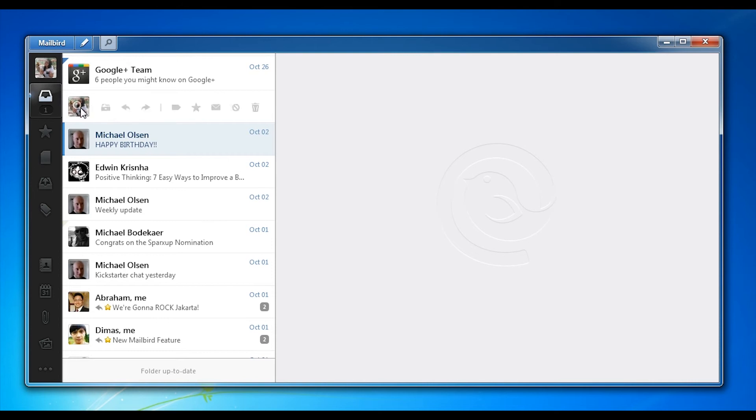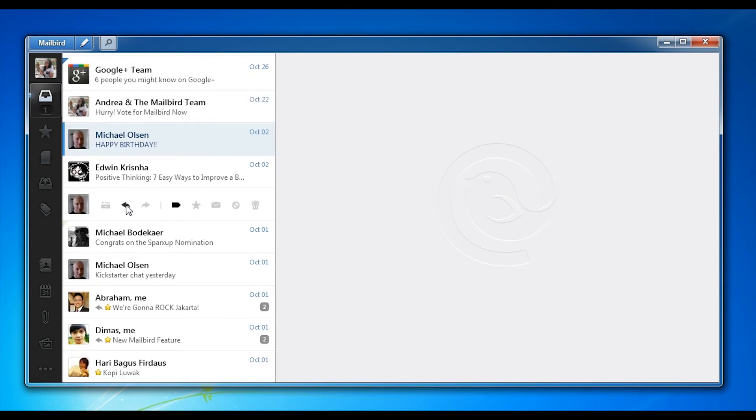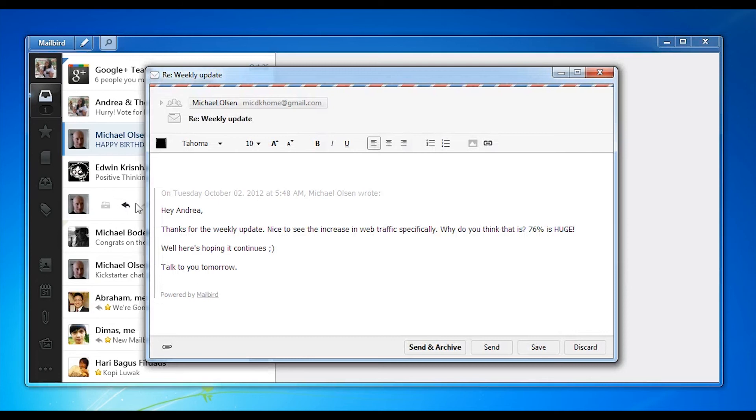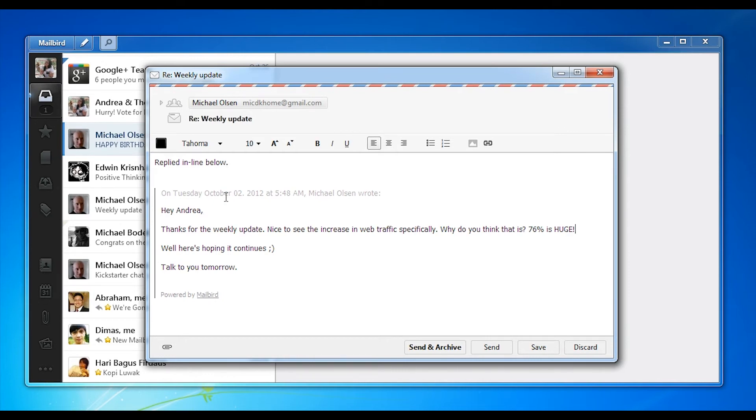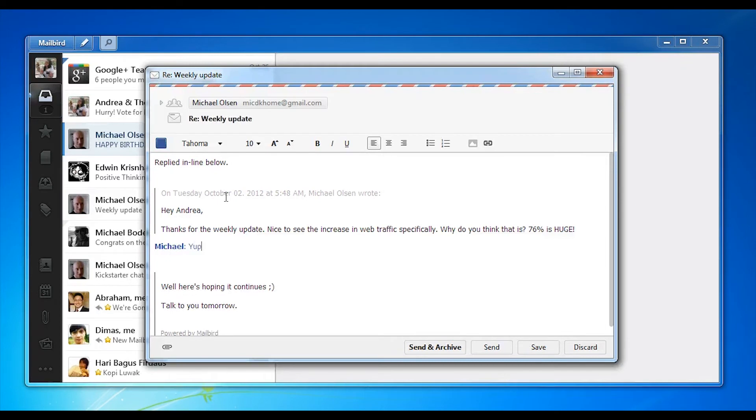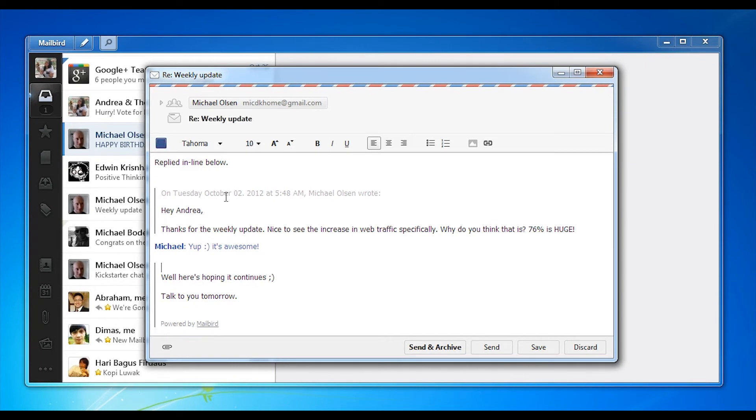Another cool feature we added along with the inline action bar is the inline reply feature. This allows you to very easily reply inline to any email. Simply press enter and you'll automatically be typing any reply that you might want to give and Mailbird will automatically highlight your reply so that it's very easy for the recipient to see what you've been changing or replying to in that email.